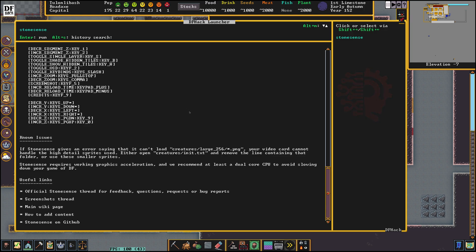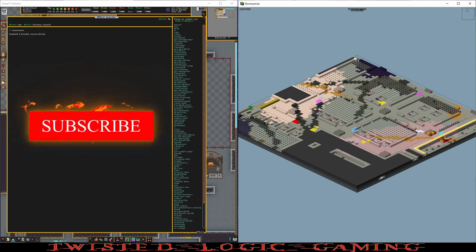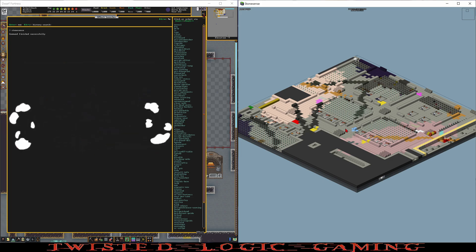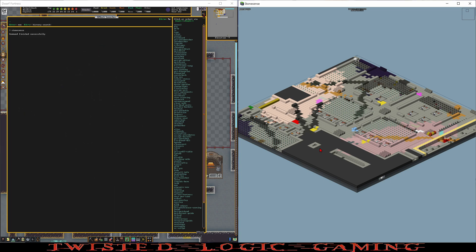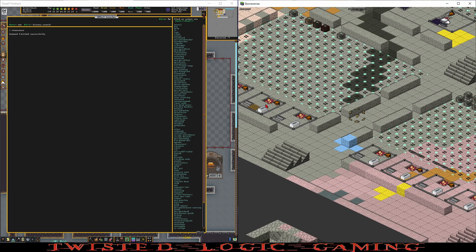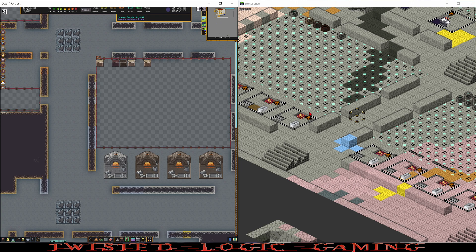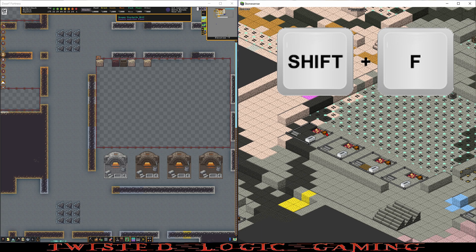I have Dwarf Fortress on the left and Stone Sense isometric view on the right. I'm going to click on Stone Sense and using the greater than key I'm going to zoom in a little bit. Back over on Dwarf Fortress I'm going to hit escape, and now on Stone Sense I'm going to press shift F.